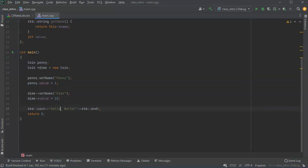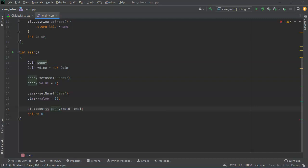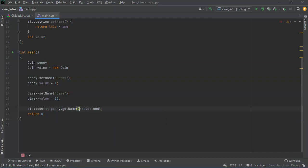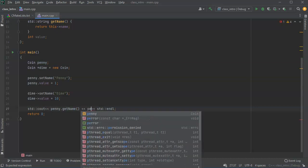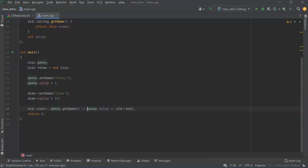If I want to get the values out, I can use the getter or directly using the variable as well for the value. So I will go ahead and set this one right here. So penny get name to get the value out. And I'll see the value also penny value and maybe put a space between them.